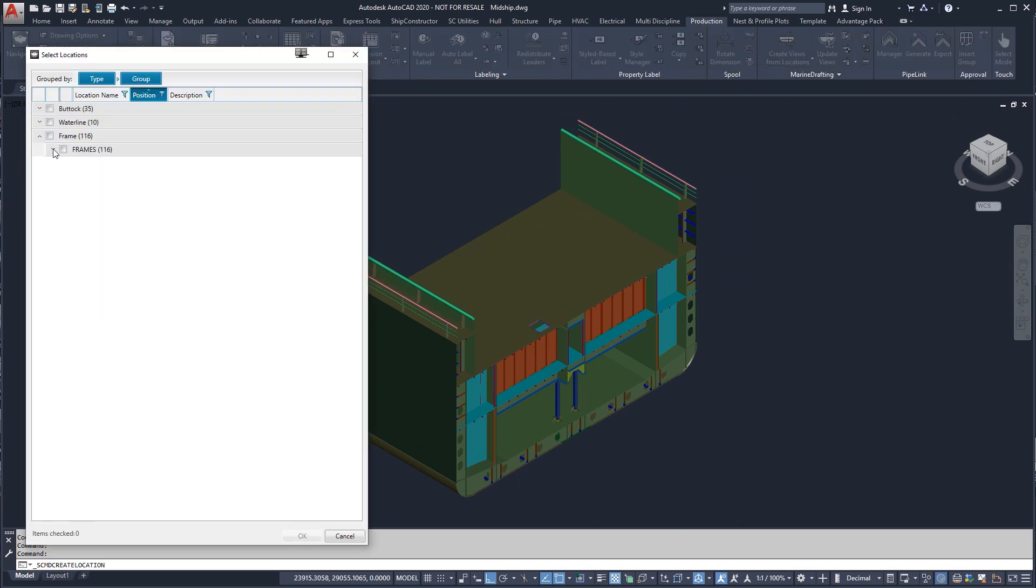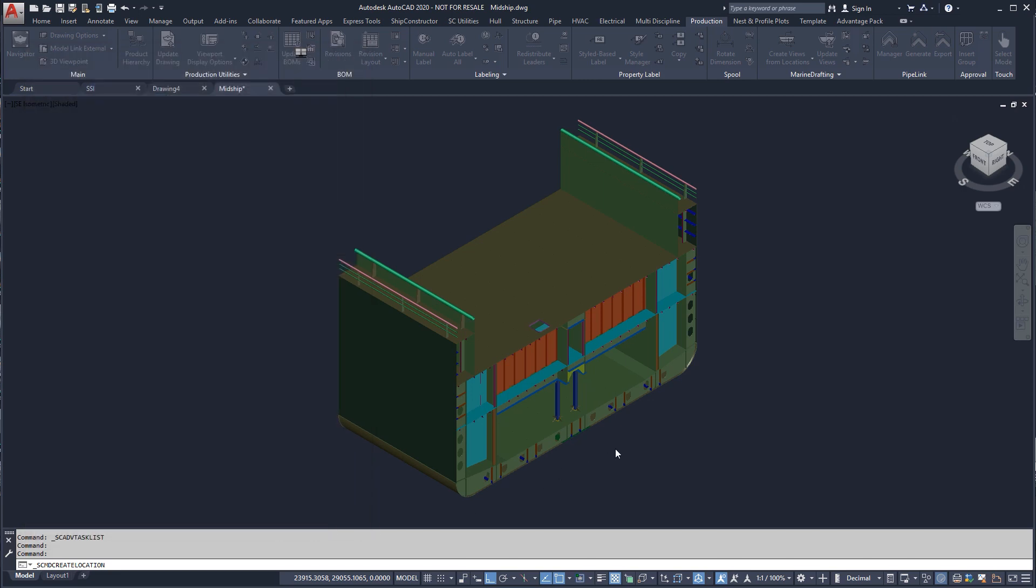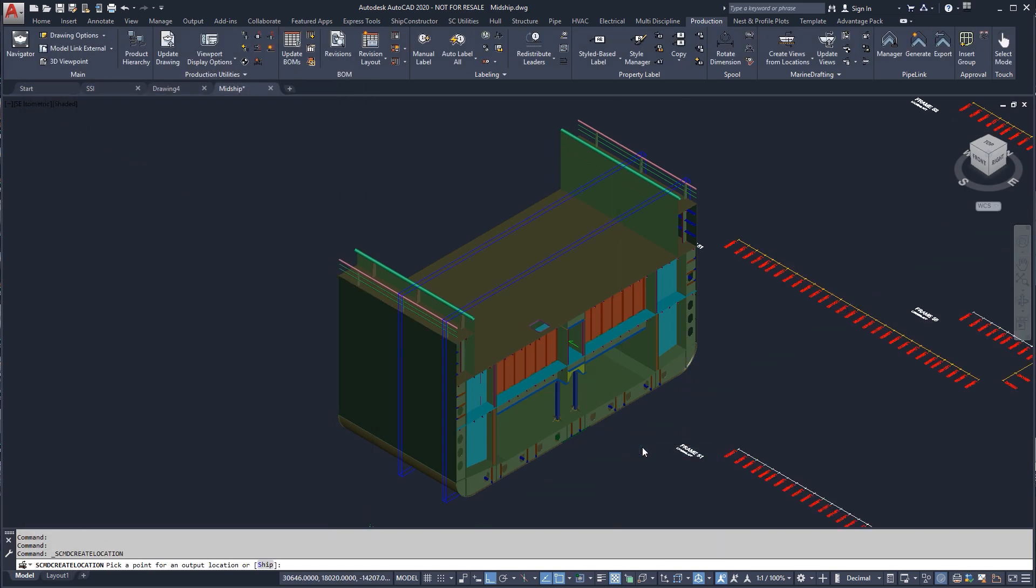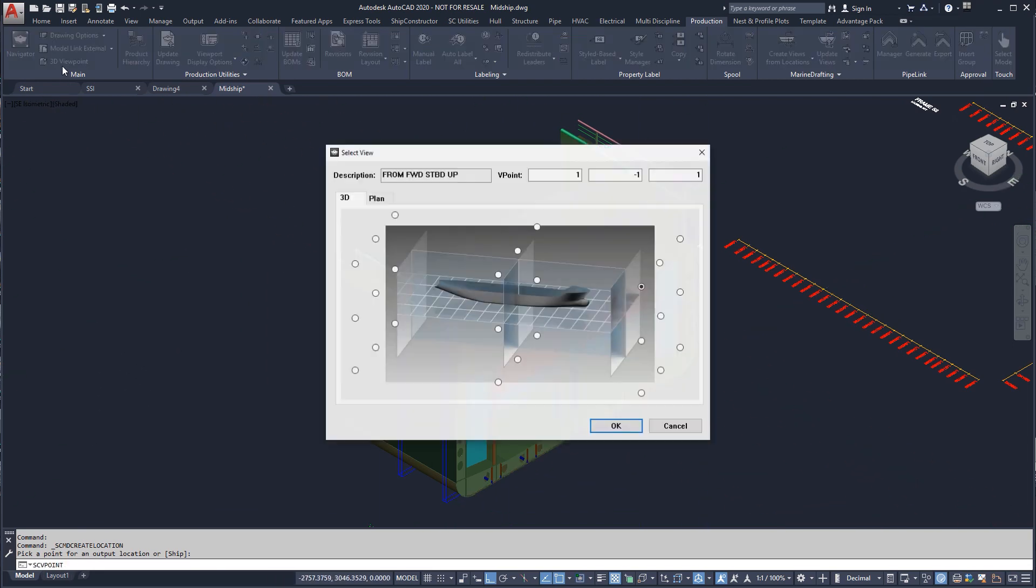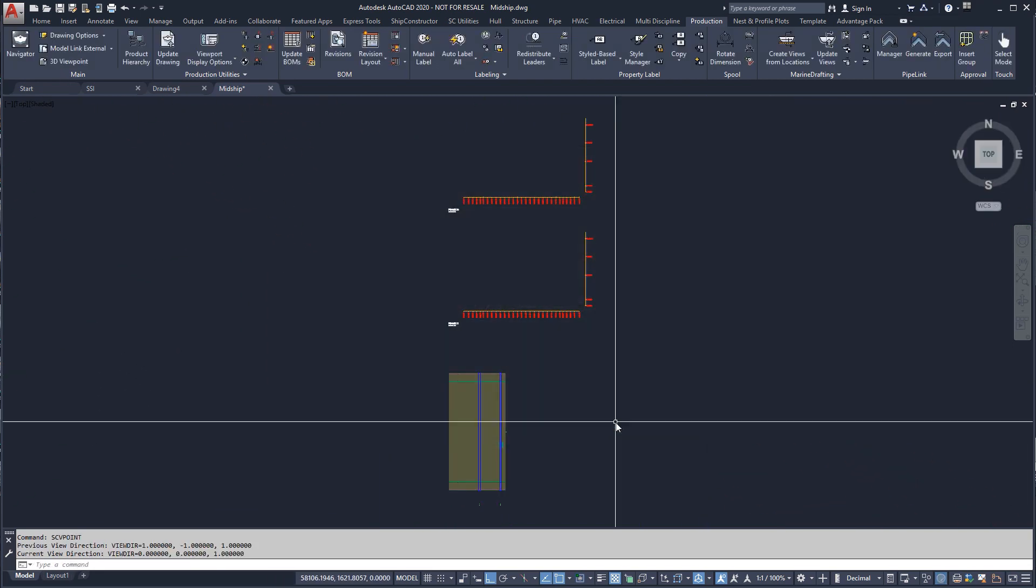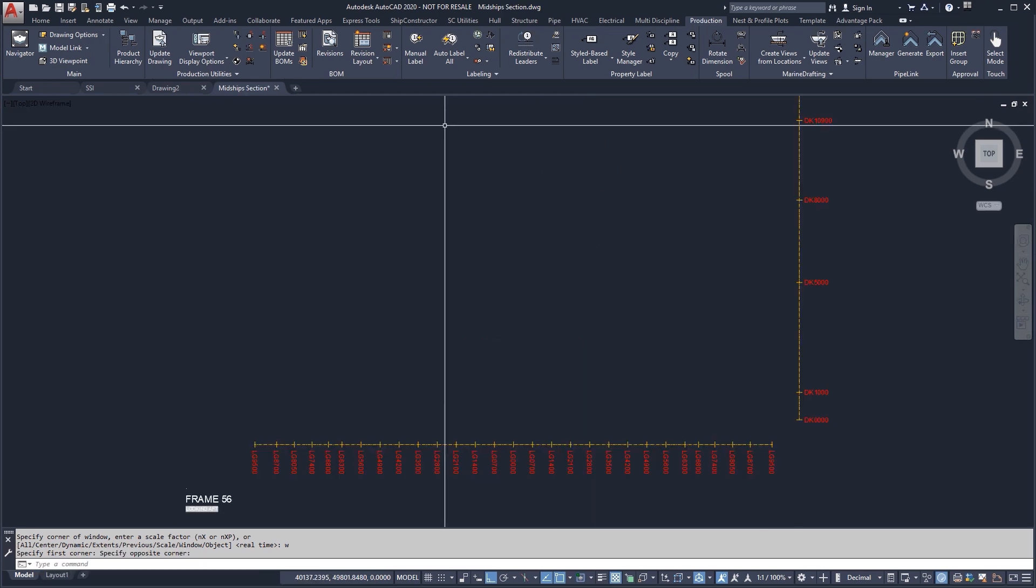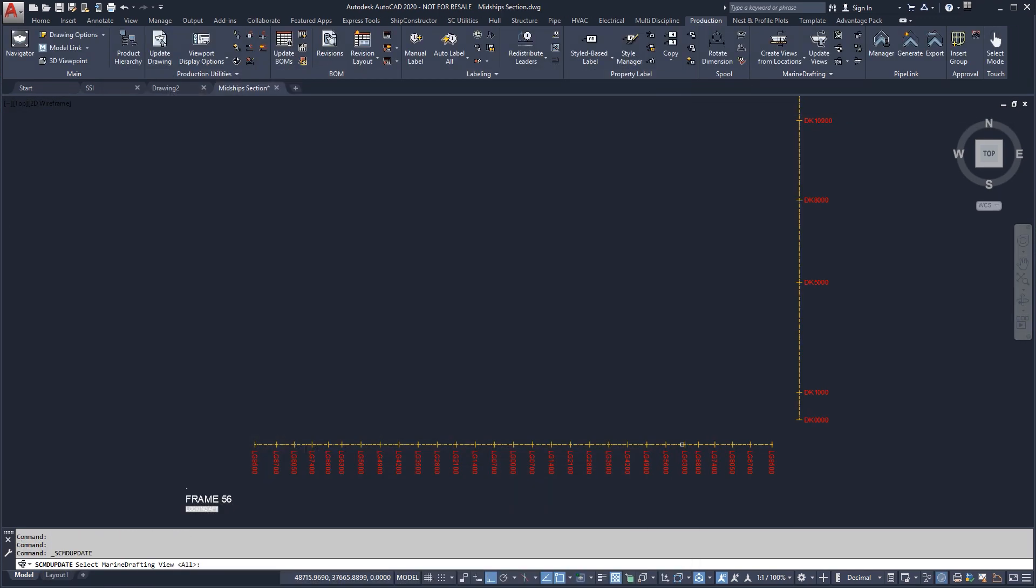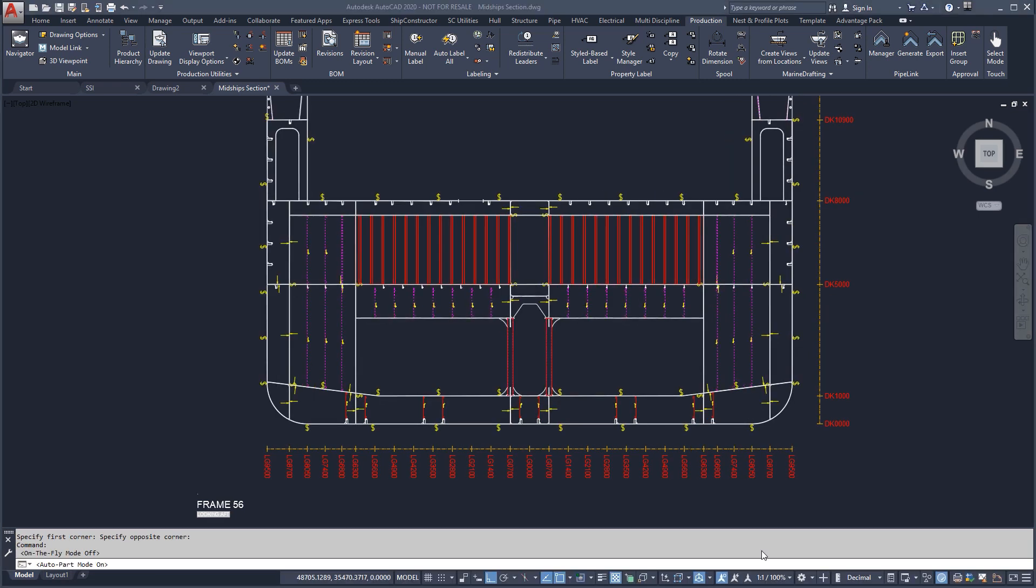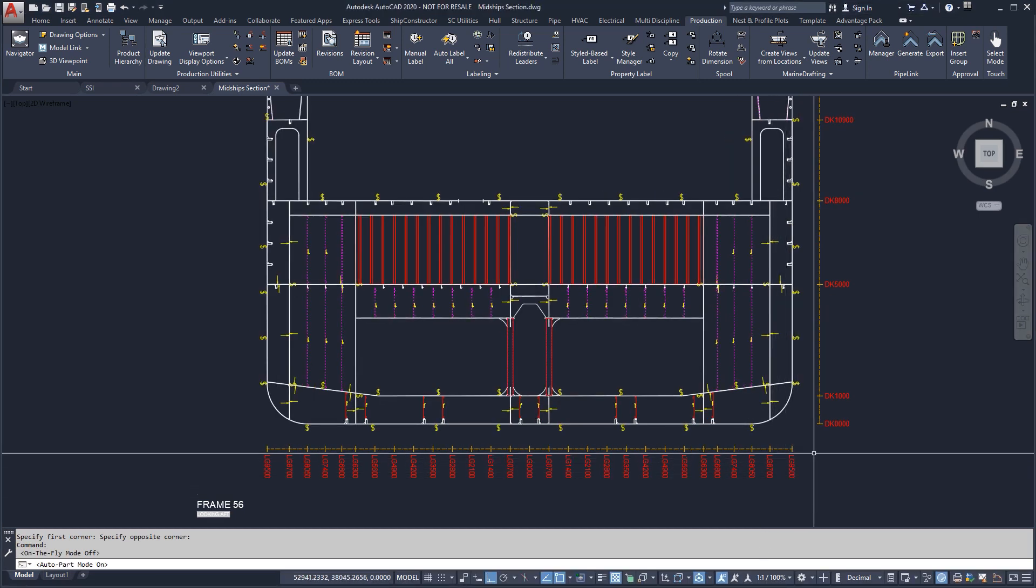We can create a view from predefined location groups. So far, we have used these location groups to define structural planar groups and locate stiffeners. We'll create a view of both a watertight and non-watertight section, in this case frames 51 and 56. The update view command generates the view using the layers, line weights, and symbols we have defined in our template.